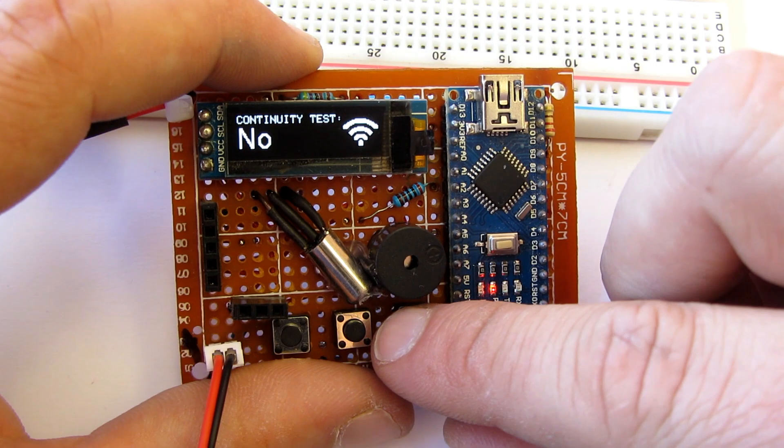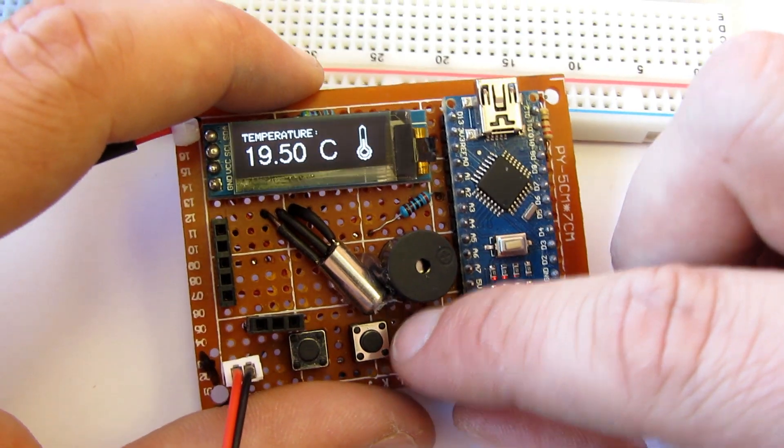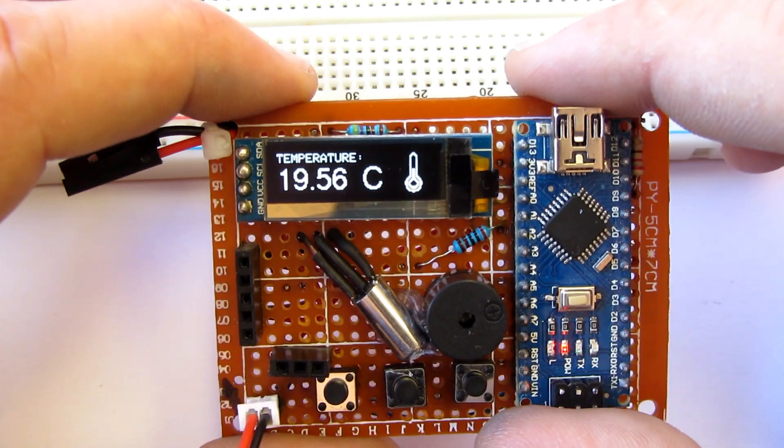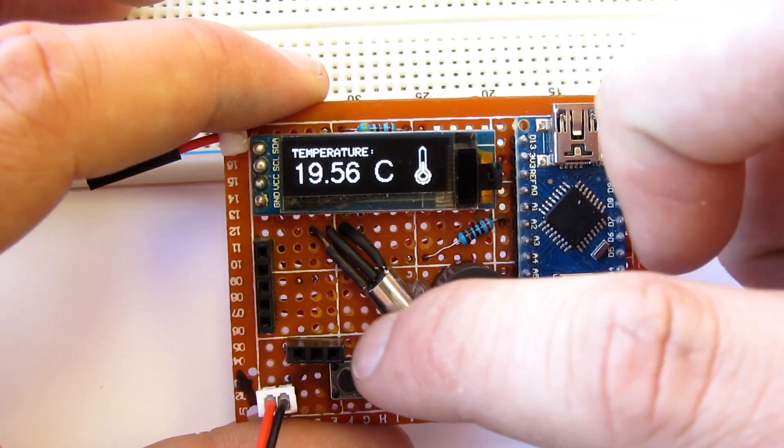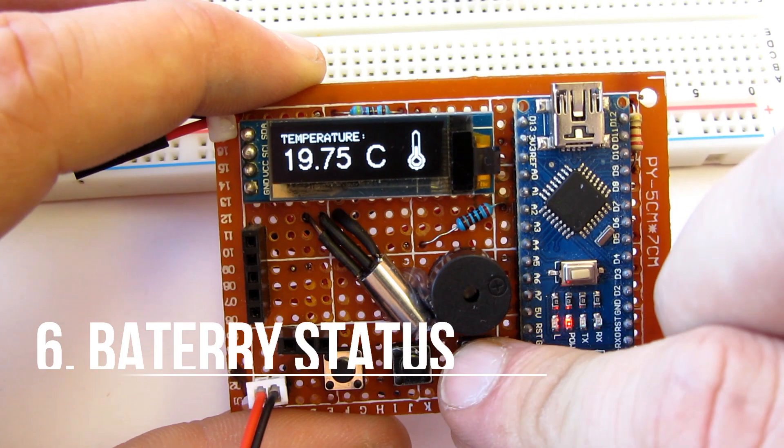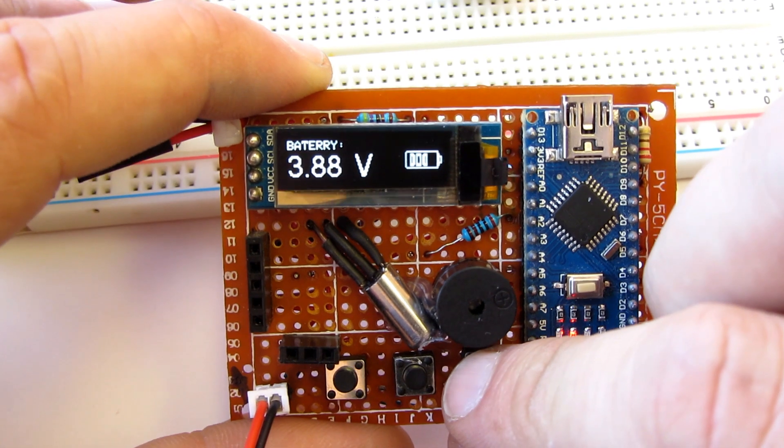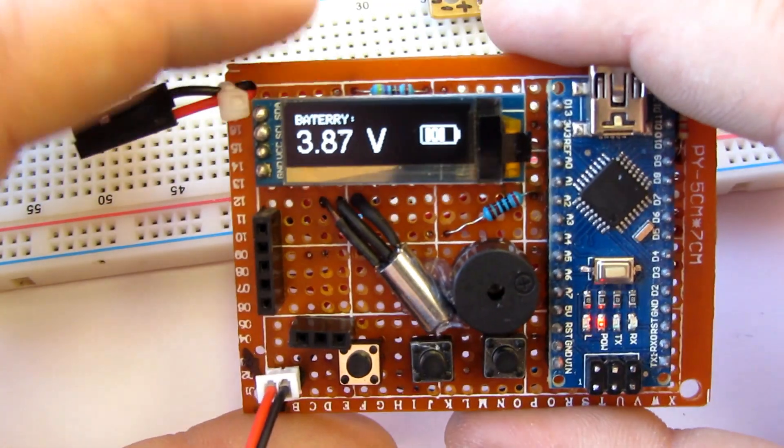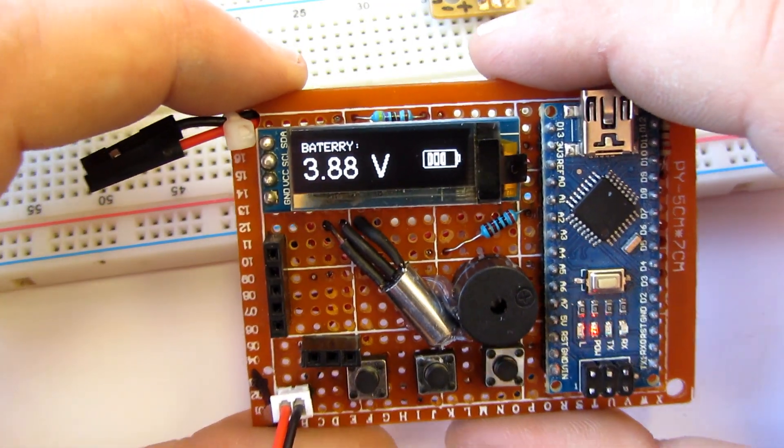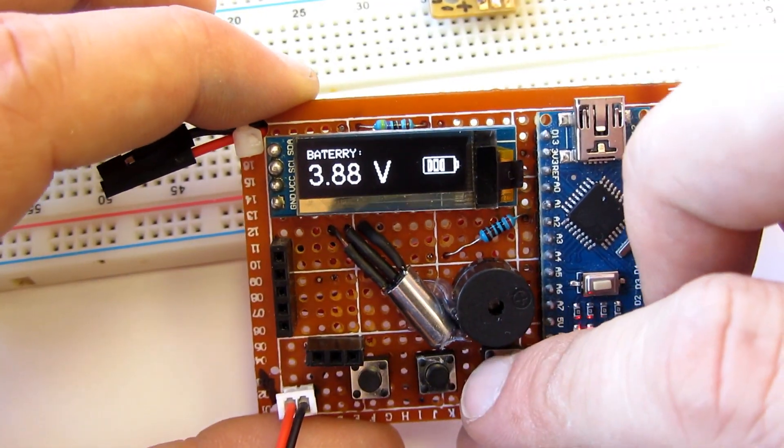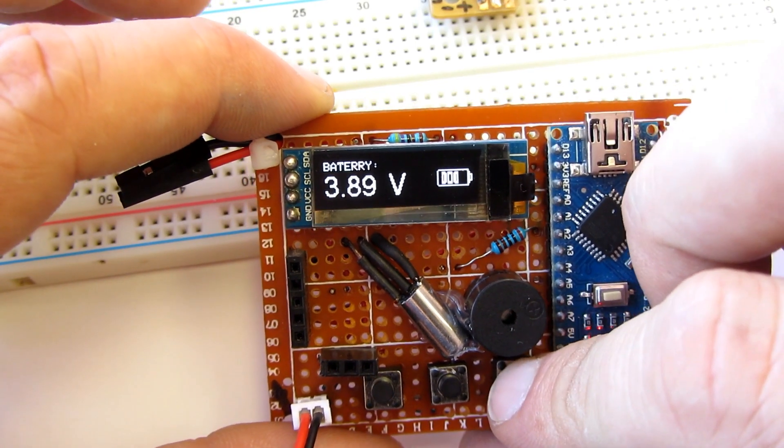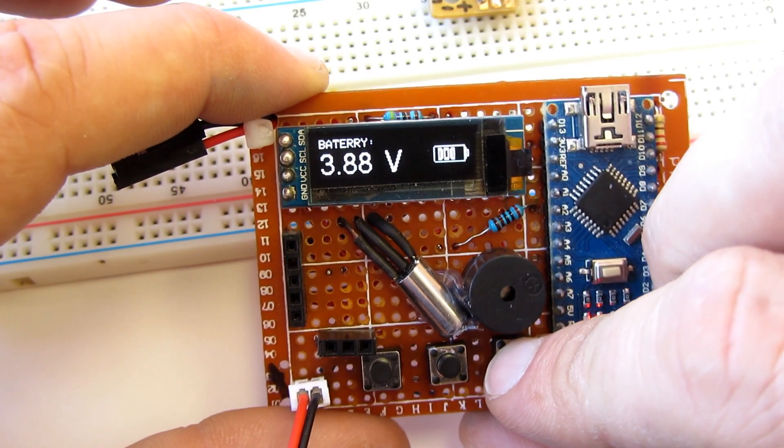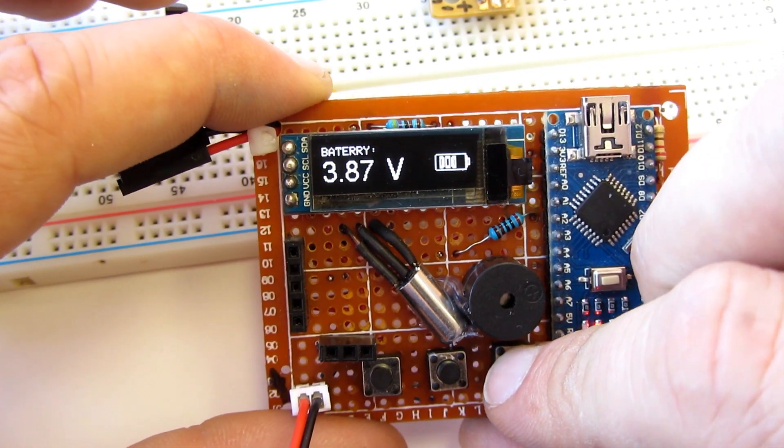This device has built-in temperature sensor so I can measure and track temperature. This is battery status so I can monitor voltage of the battery. This way I know when I need to recharge my battery.